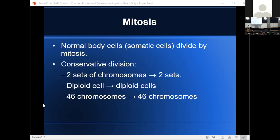Normal body cells — what we've been calling somatic cells — divide by mitosis. In mitosis, we start with two sets of chromosomes. Using human cells as an example, we start with cells that have 46 chromosomes, and by the end of mitosis we have two cells, each with 46 chromosomes. This is what we call conservative division — we start with a diploid cell and end with two diploid cells. We start with 46 chromosomes and end with two cells each having 46 chromosomes.